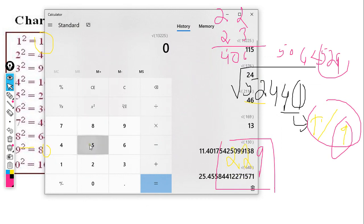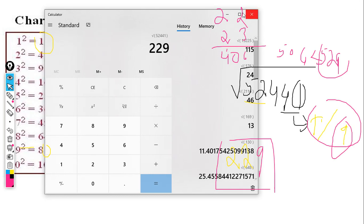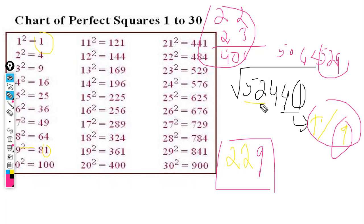The square root of 52441 is 229. Let's verify the answer in a calculator — yes, that is correct. Please like and subscribe for more math shortcut videos. This shortcut method is logical and base-driven.